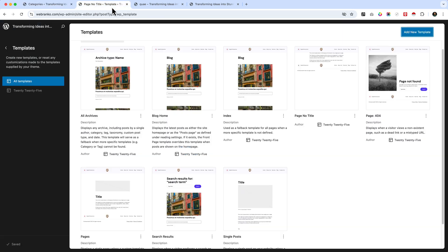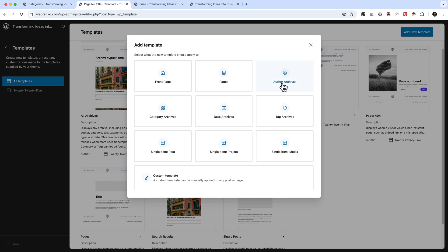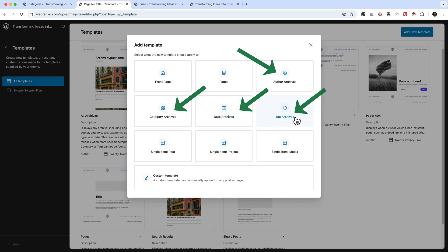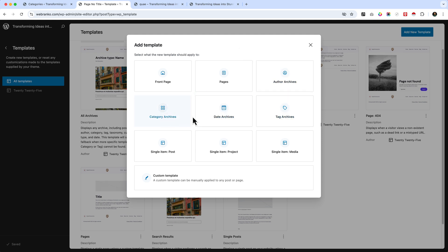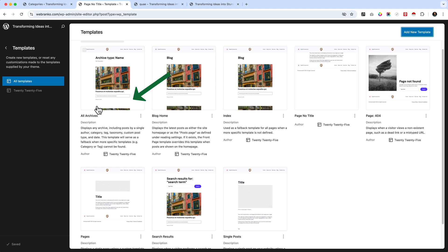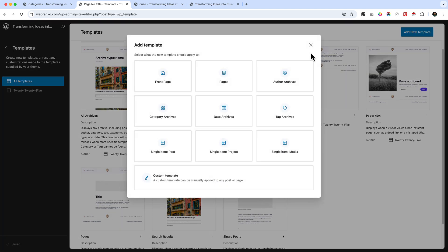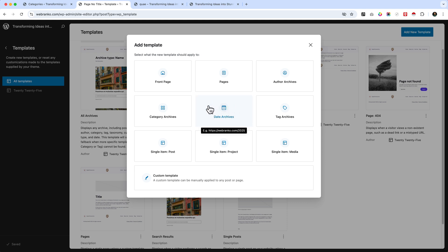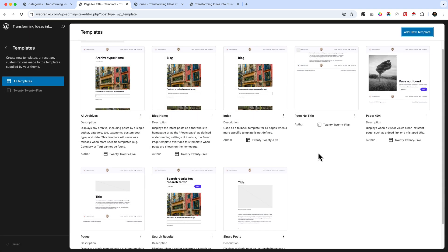By default it will always display the All Archive template for categories and tags. Even if you haven't created a search template, it will display from All Archive. In Add New Template you can see options for Author Archive, Category Archive, Date Archive, and Tag Archive. If you haven't created any of those four archive pages individually, then for all those archive pages it will display styles from the All Archive template. If you create an individual author archive page or date archive page, it will no longer display from All Archive.